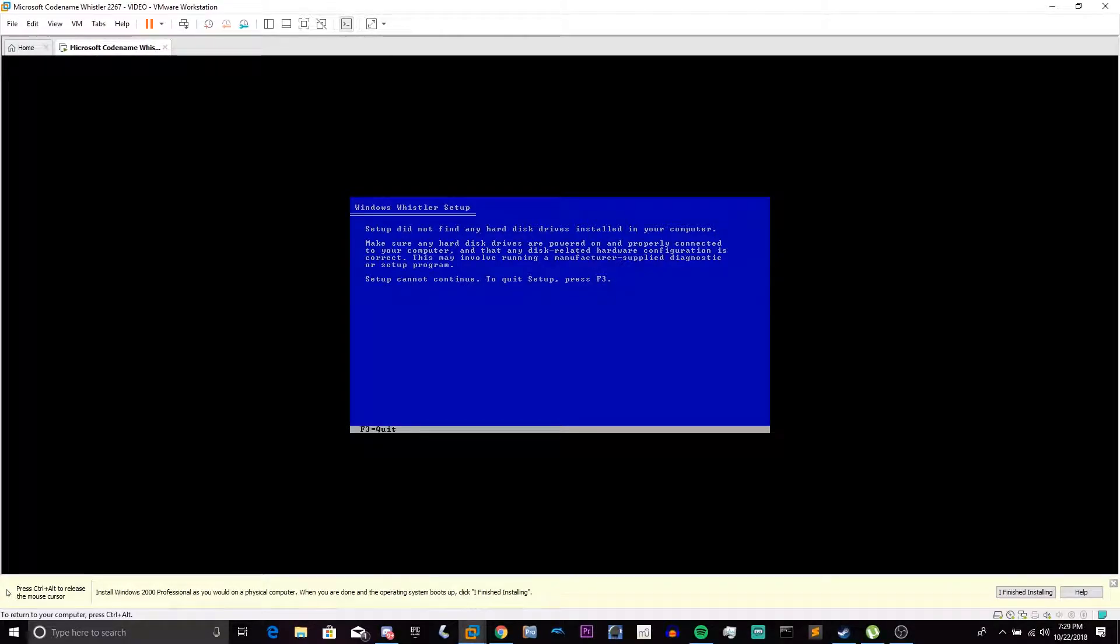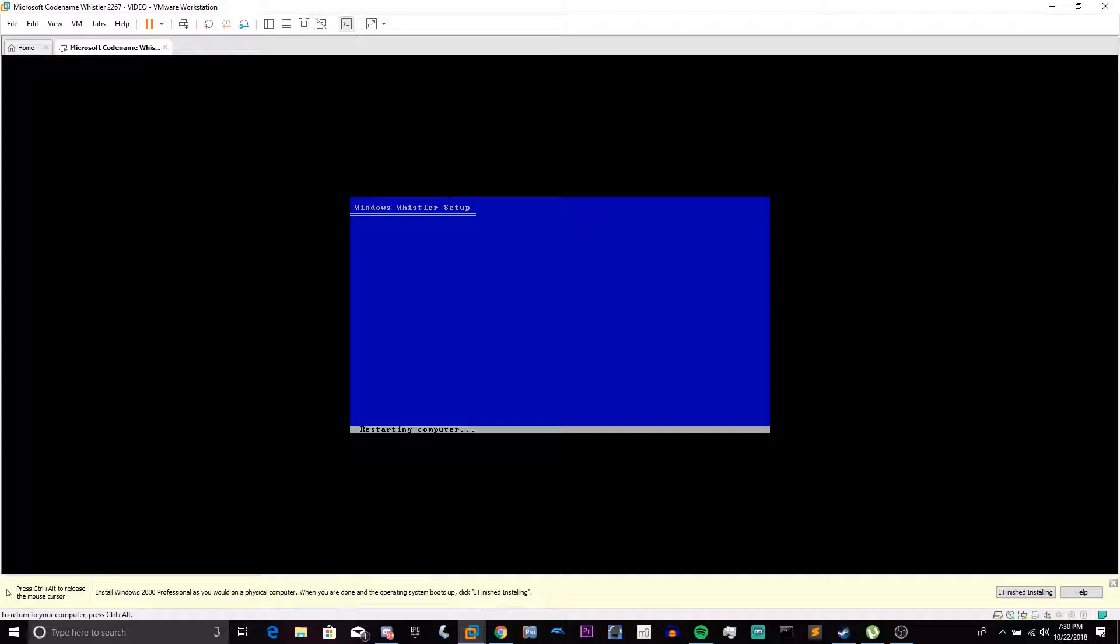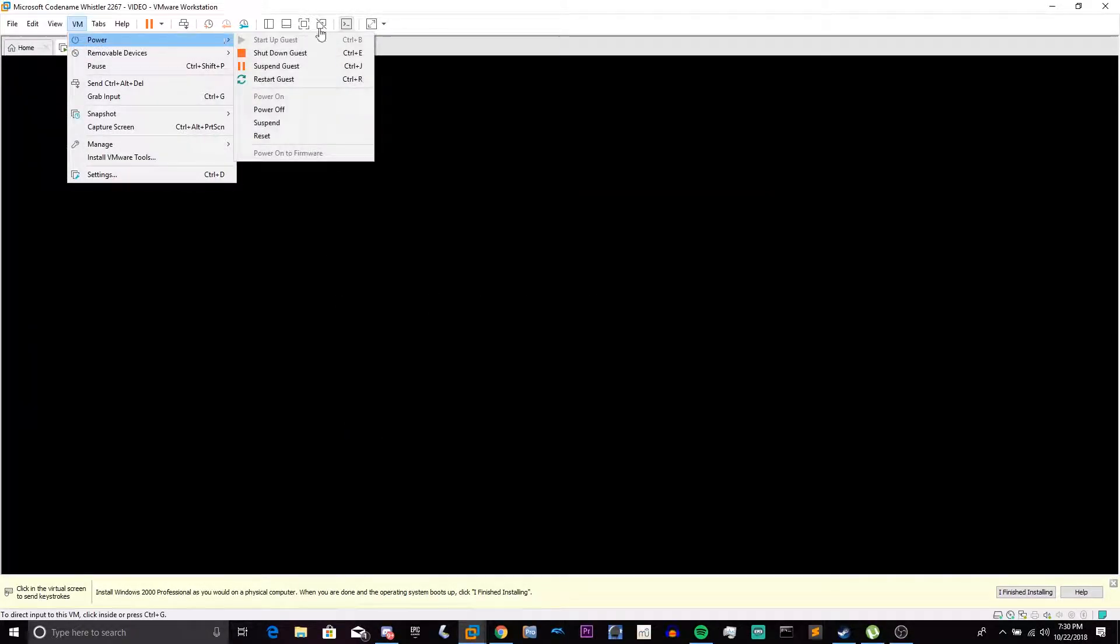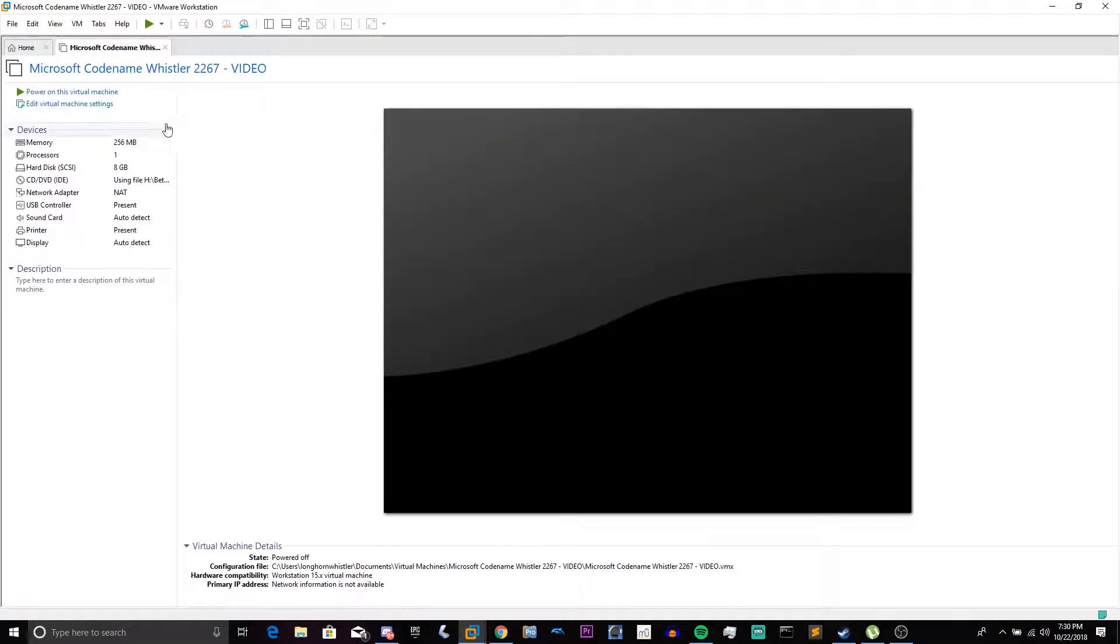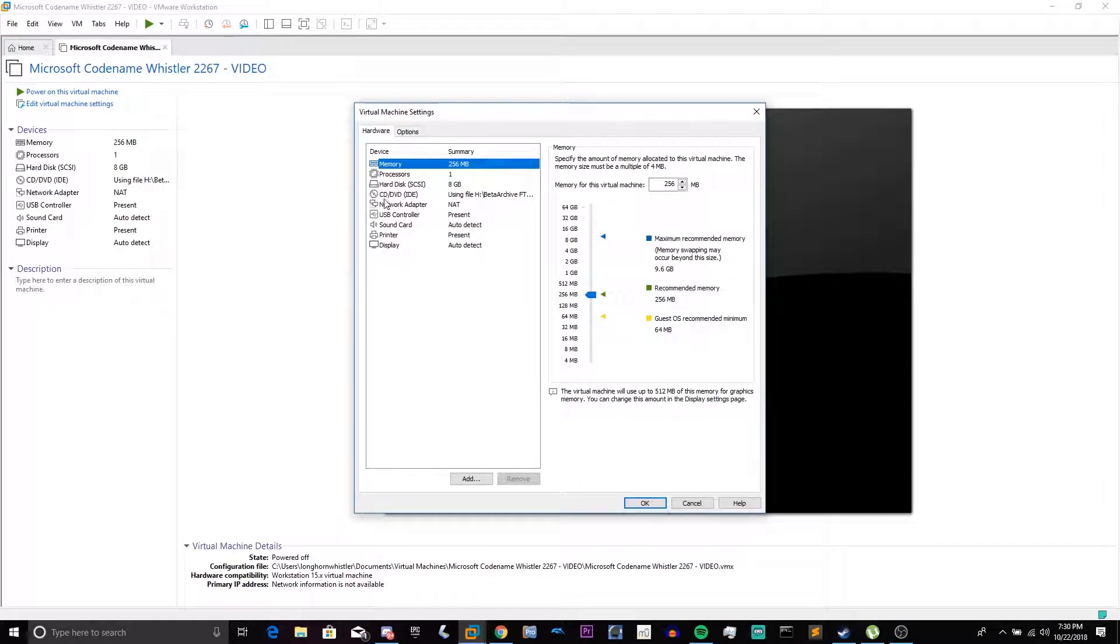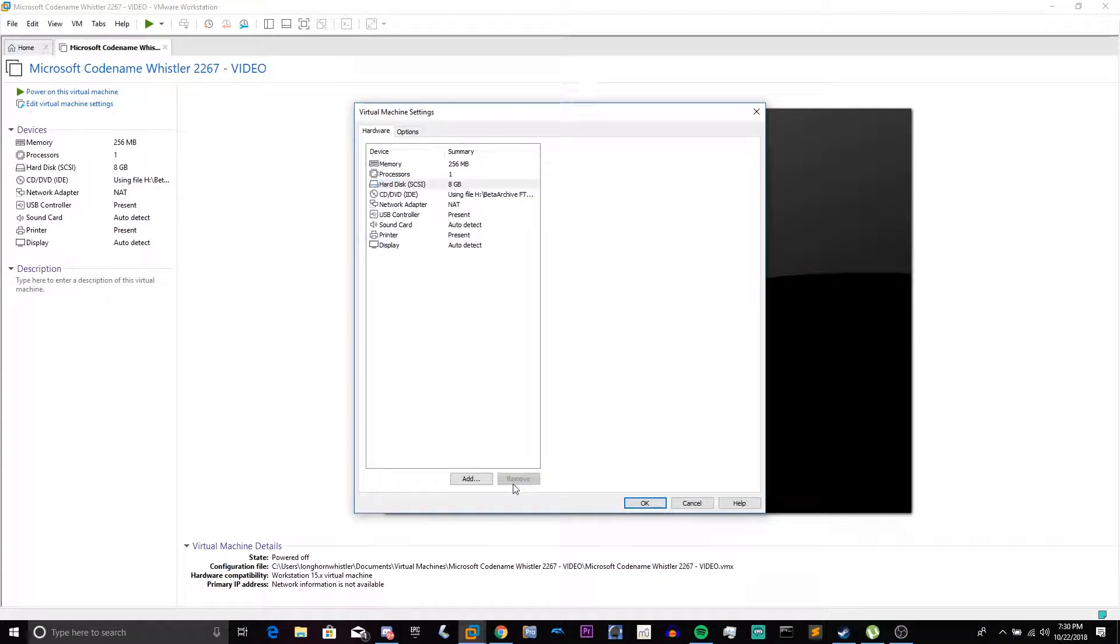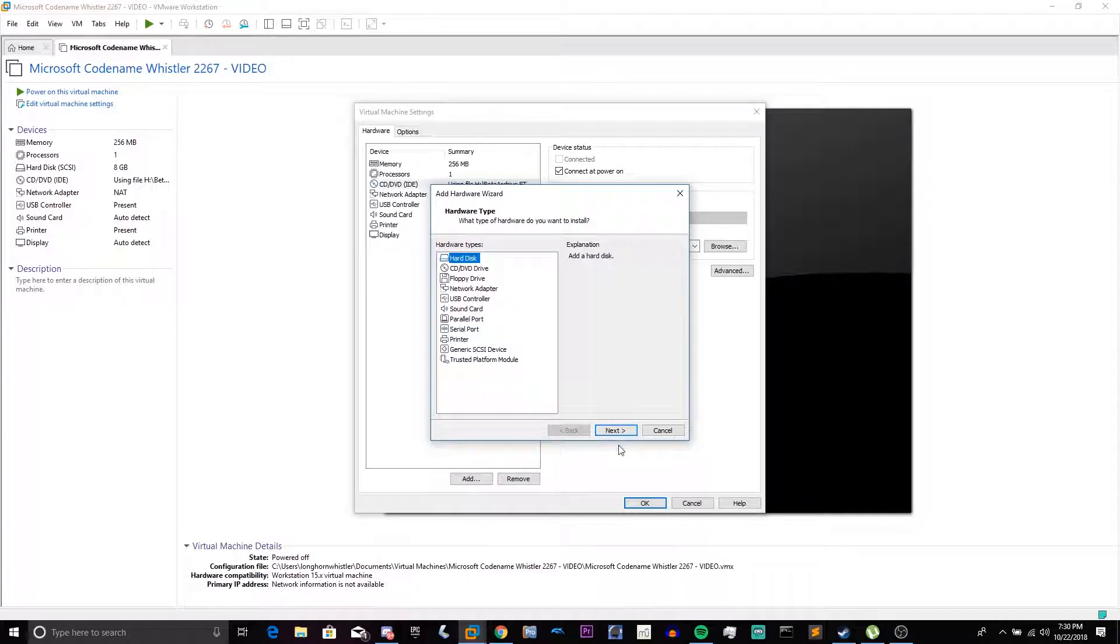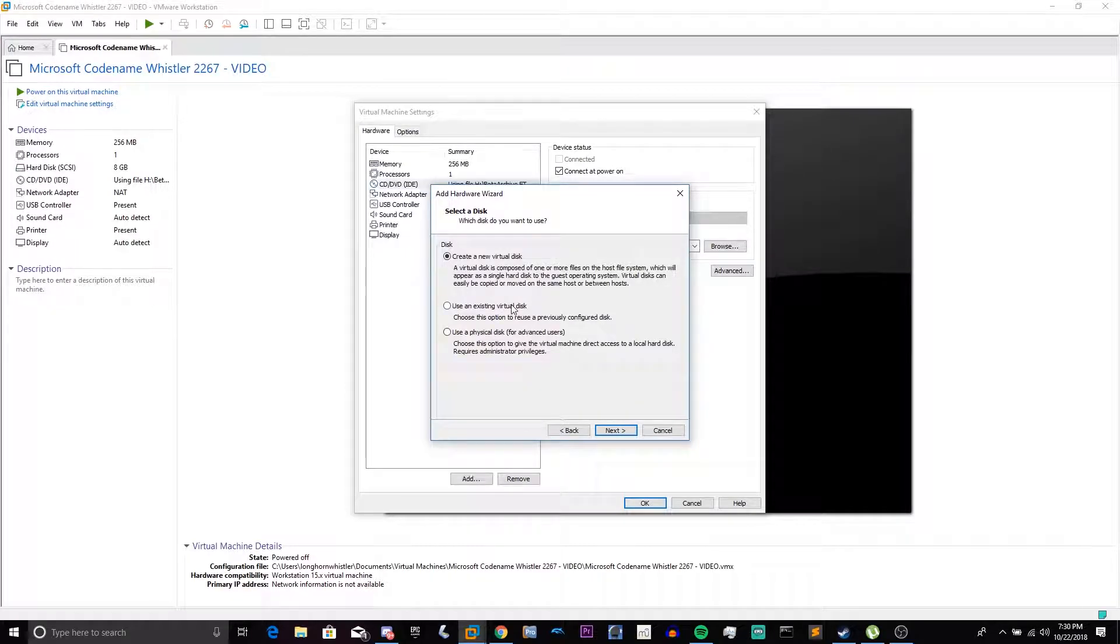Now, if it did not find any hard disk drives, then you need to power off and make sure your hard disk is IDE. So, I'm going to shut down my guest. We're going to choose our previous disk, remove it, and then click the Add button again. Choose hard disk, click Next, change that to IDE, click Next again, choose an existing disk.